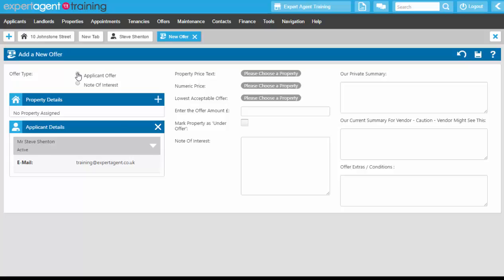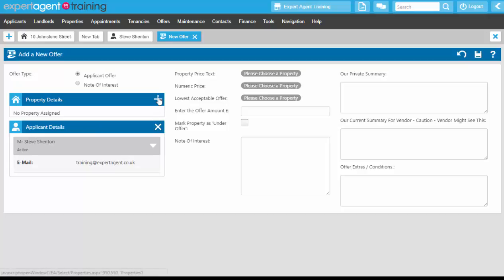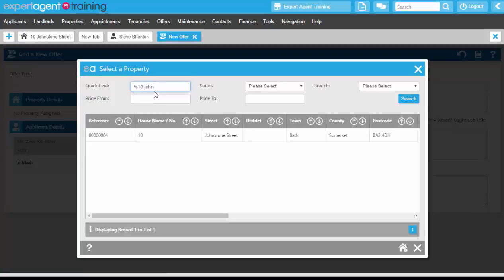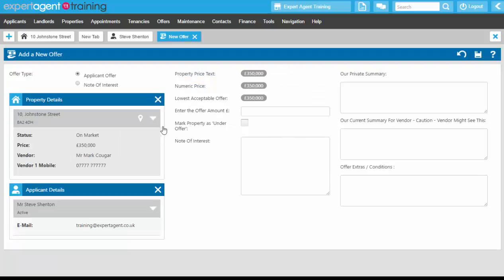We're going to be adding an applicant offer. In the options we have property and applicant. Because we went through the applicant record, the applicant is already attached. I need to click on the plus icon for the property details and search for my property using the wildcard feature at the top, then select my property from the list. That will bring through the property details.